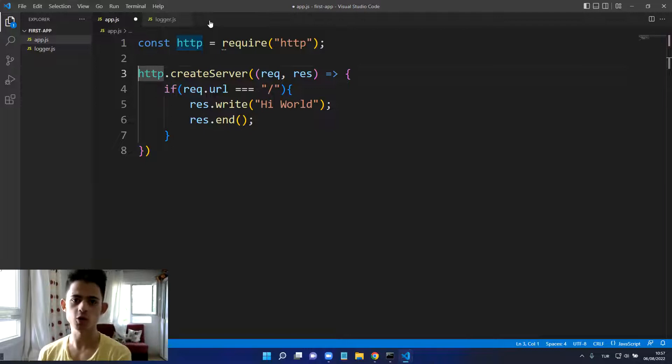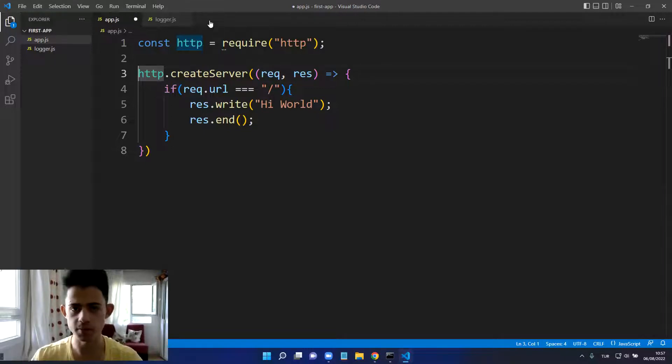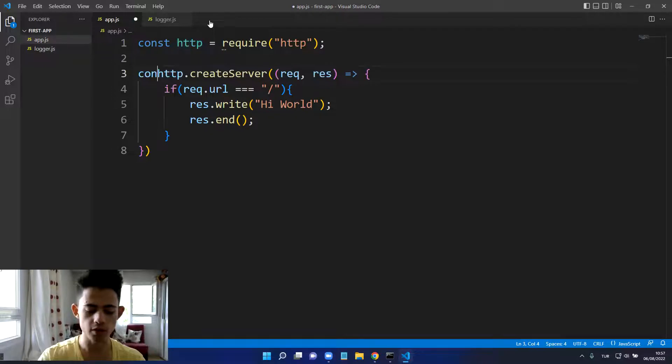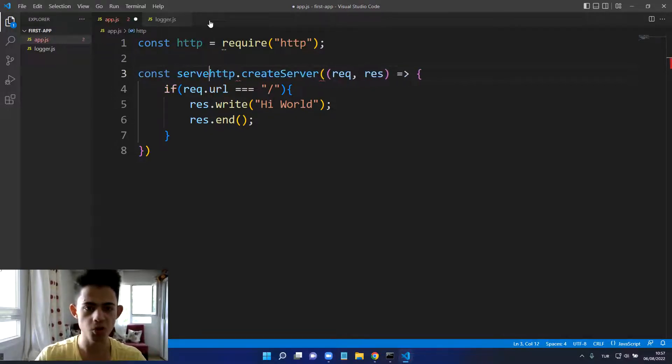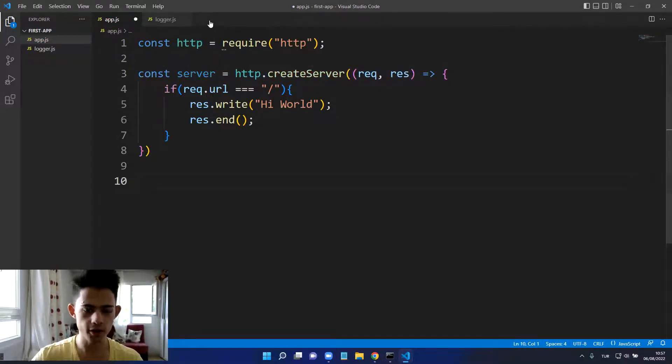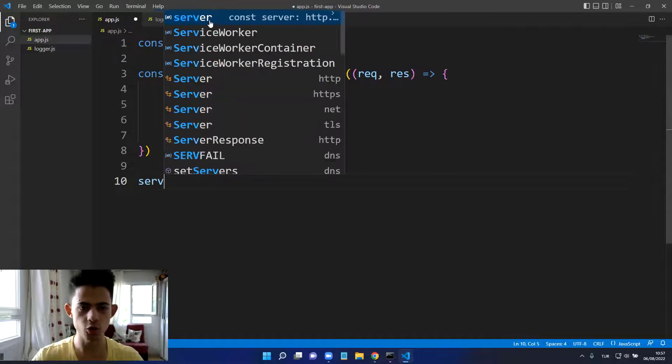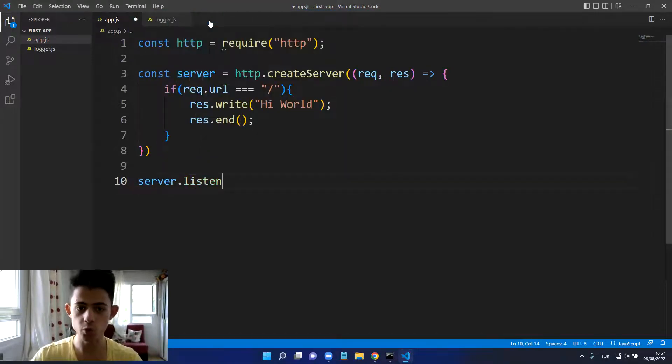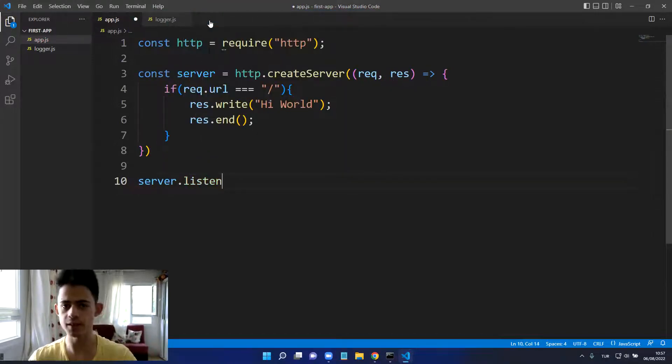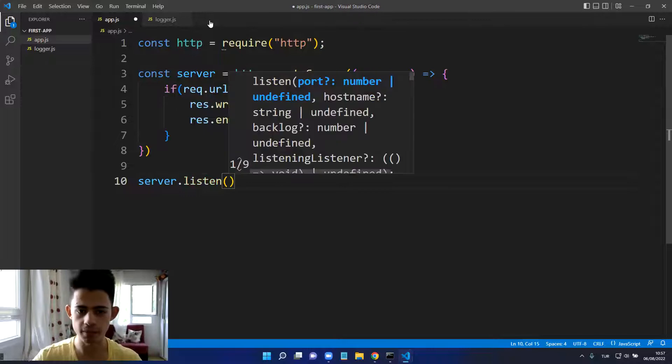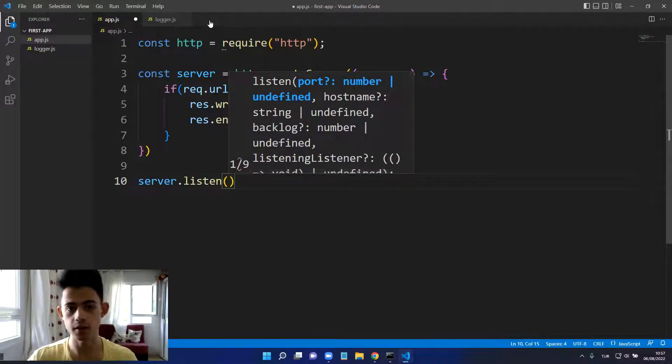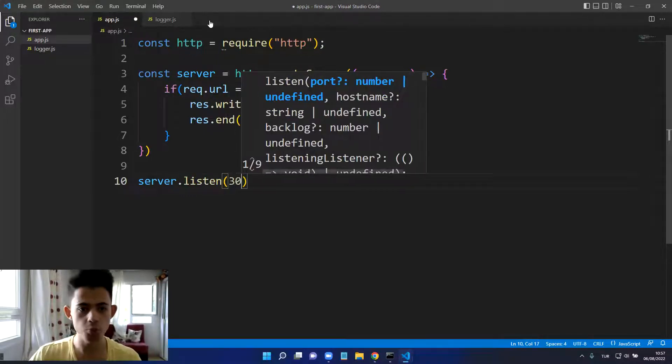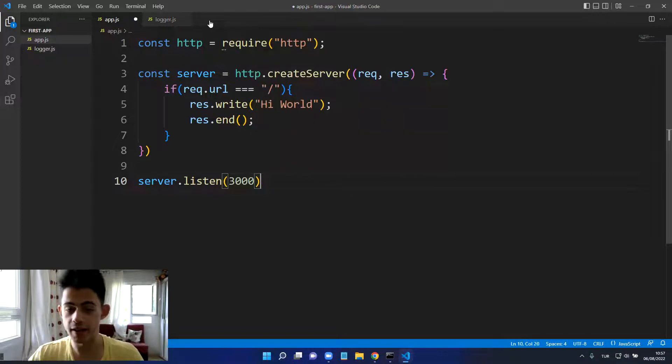Now we need to store the whole server in a variable so we can listen on a specific port. I will store it in a variable called server, and I will come down here and say server.listen.